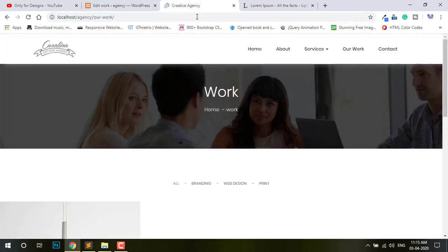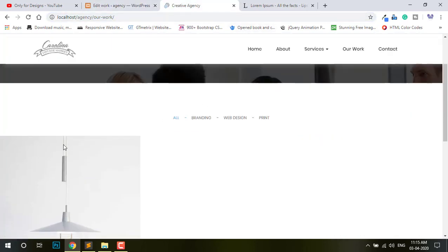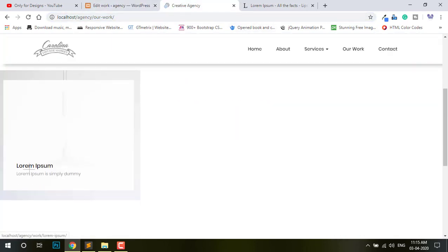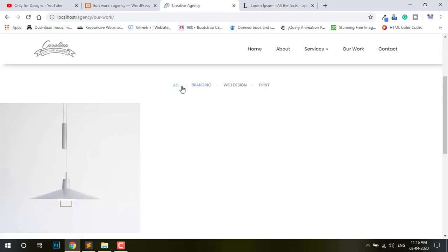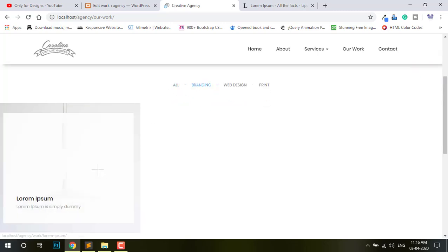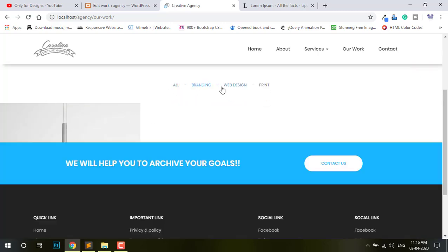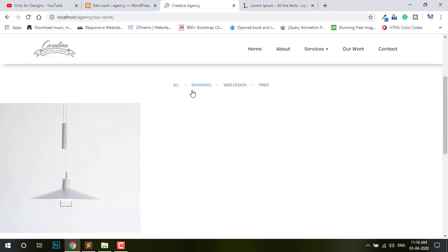Refresh. You can see it showing. All — in All you can see. If I click here Brand it's showing Brand. If I click Web Design — nothing. Print — nothing. It's just showing Brand.